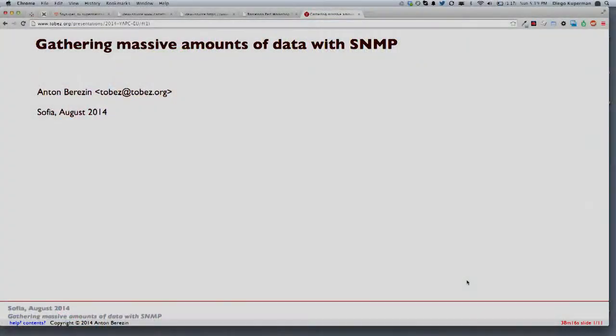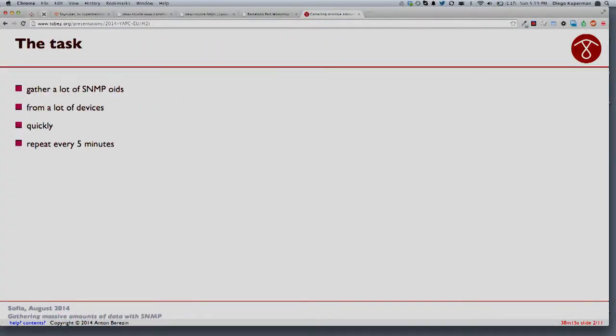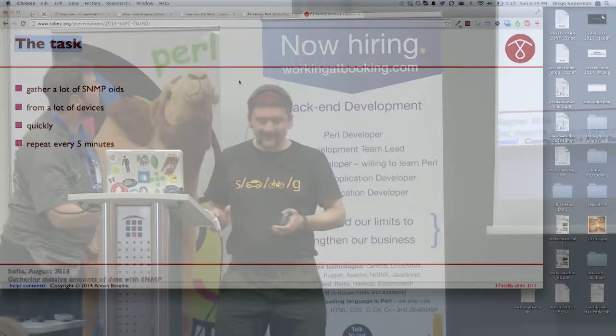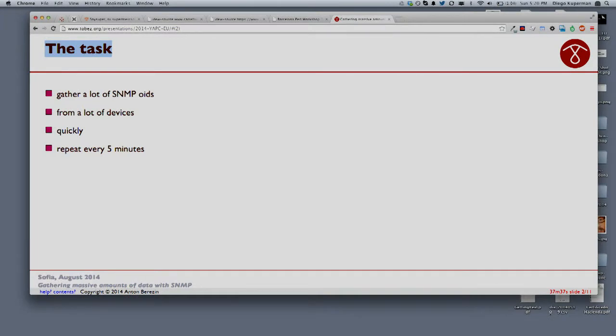I'm going to talk about gathering massive amounts of data with SNMP. The task is that you have to ask for a lot of object IDs from a lot of devices as fast as possible, and then rinse and repeat every five minutes. This task is familiar to basically every person sitting in a network department of a provider.